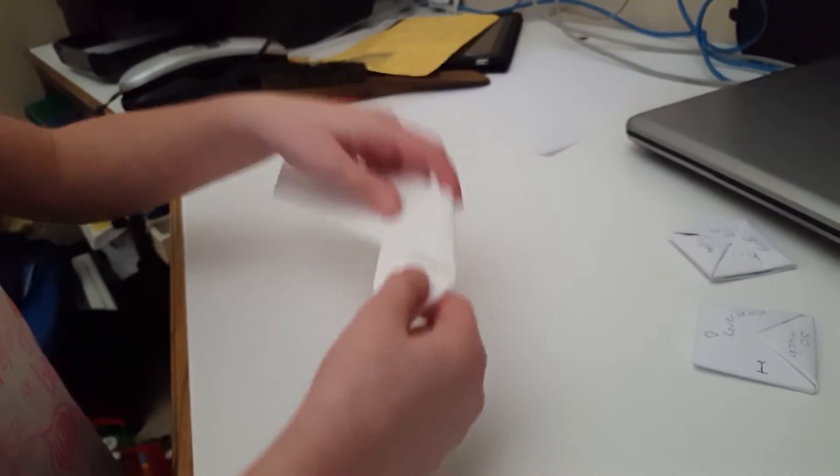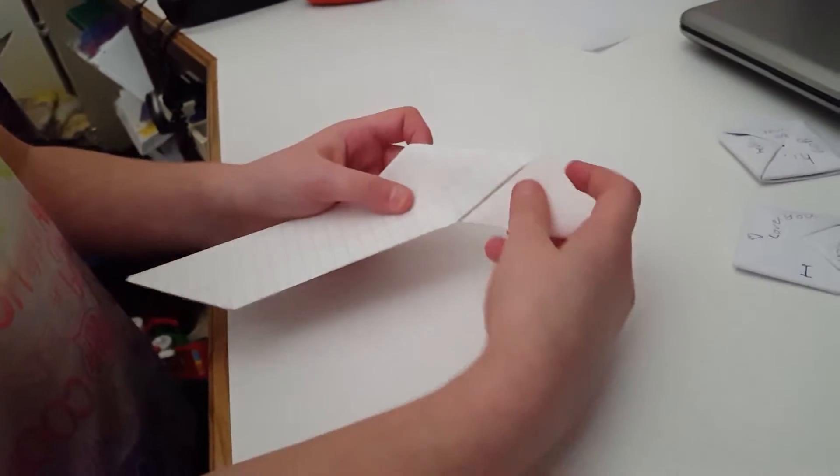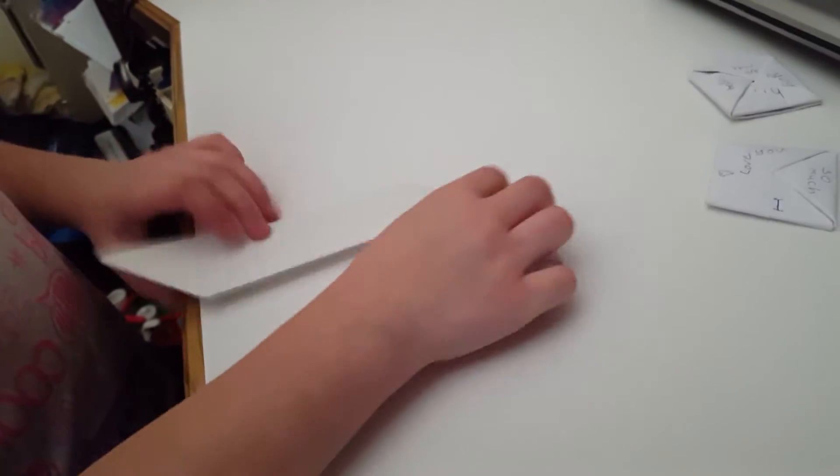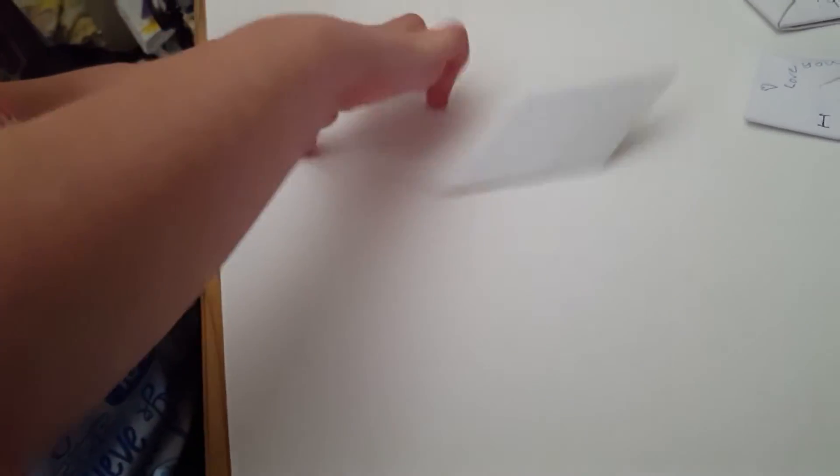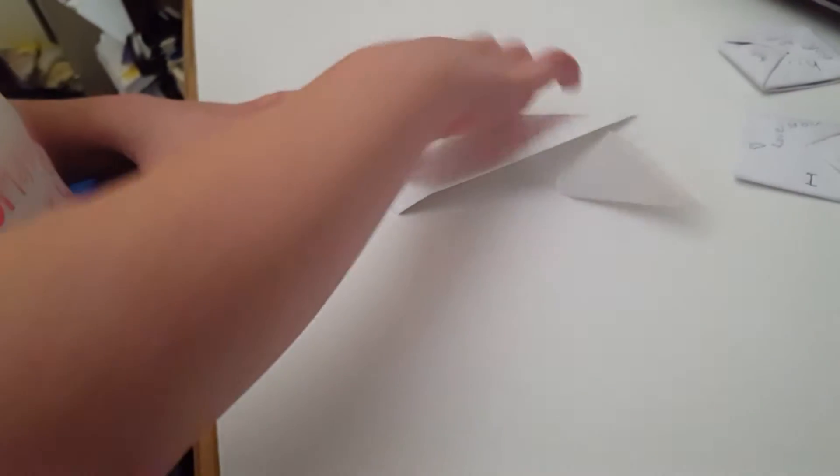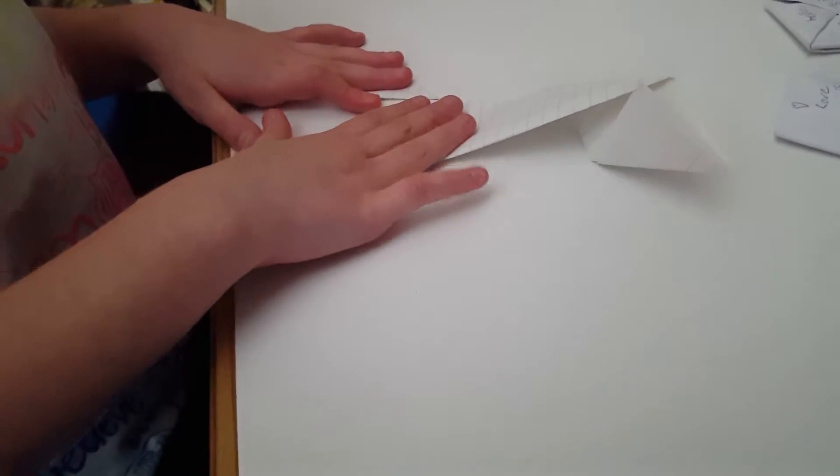And then you flip it over to the side where there's lines and fold them like that.